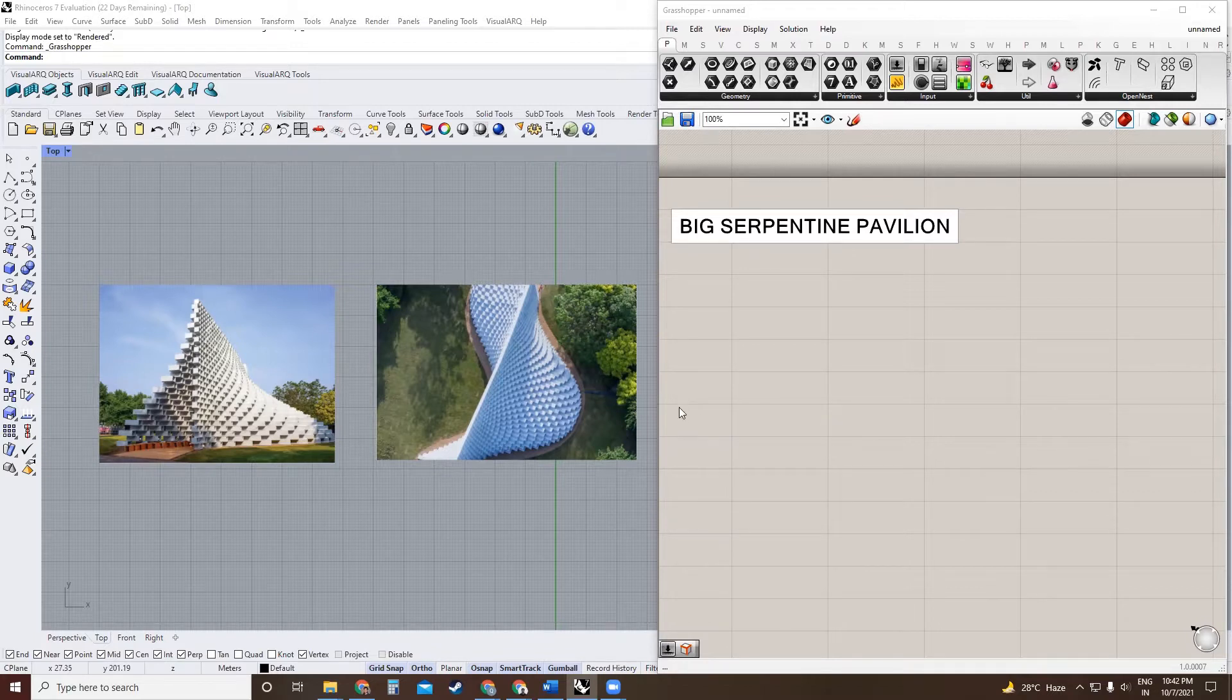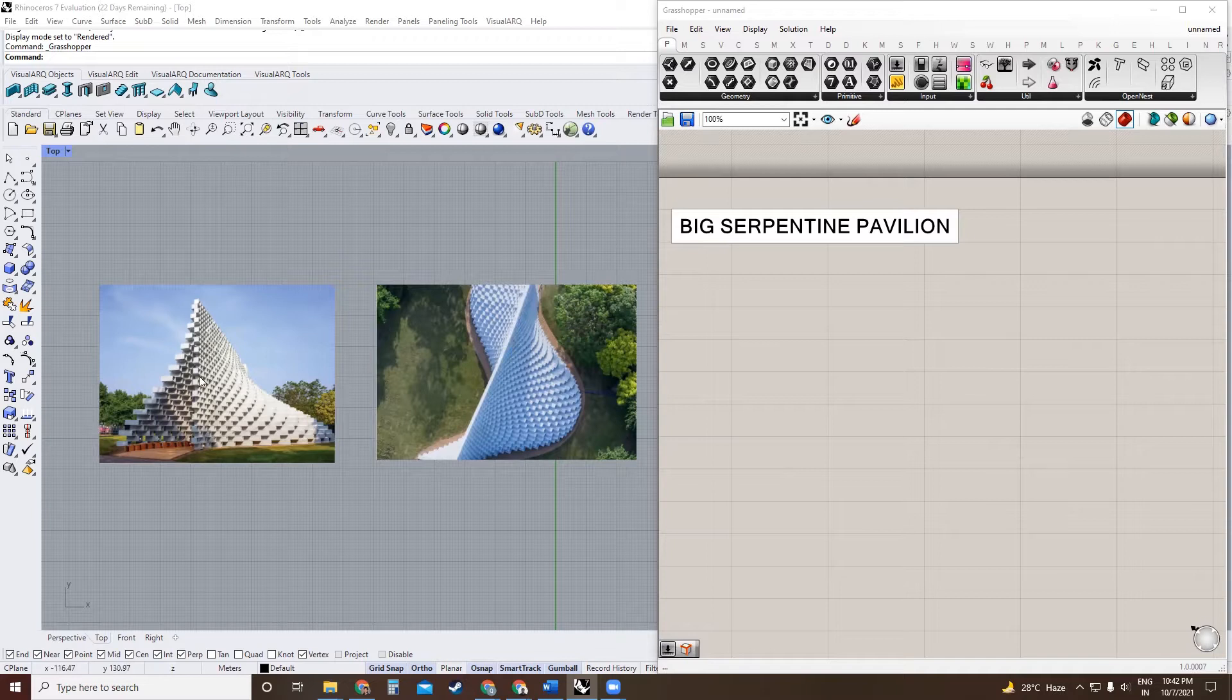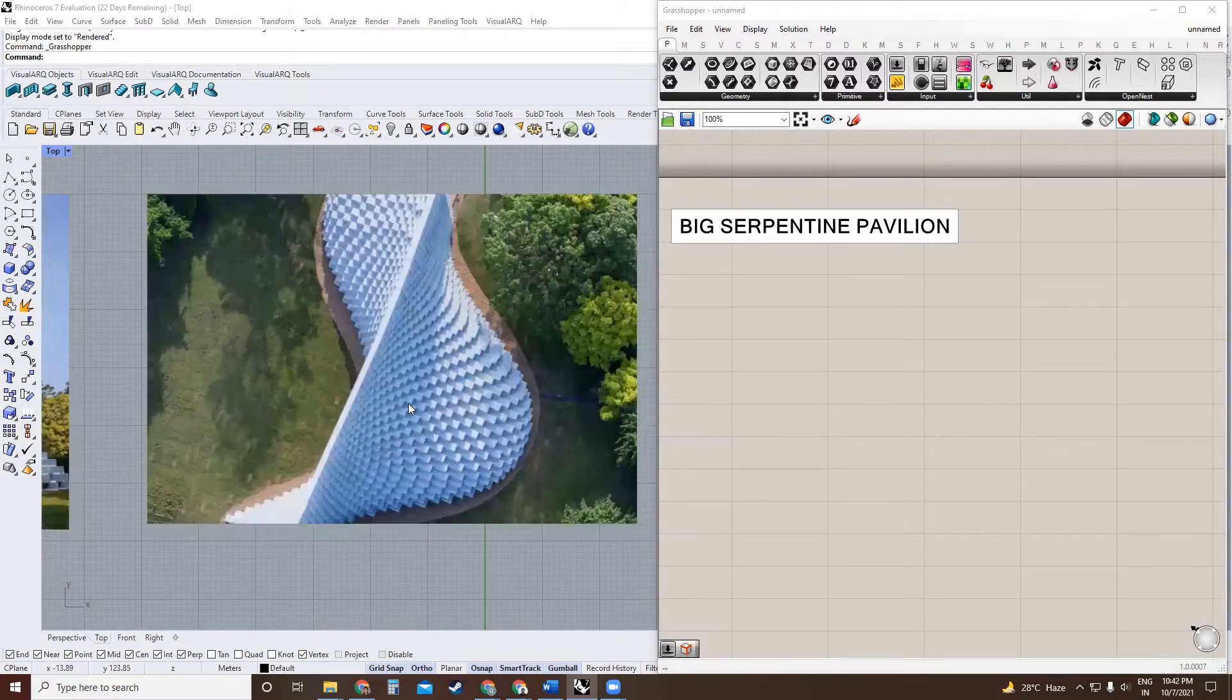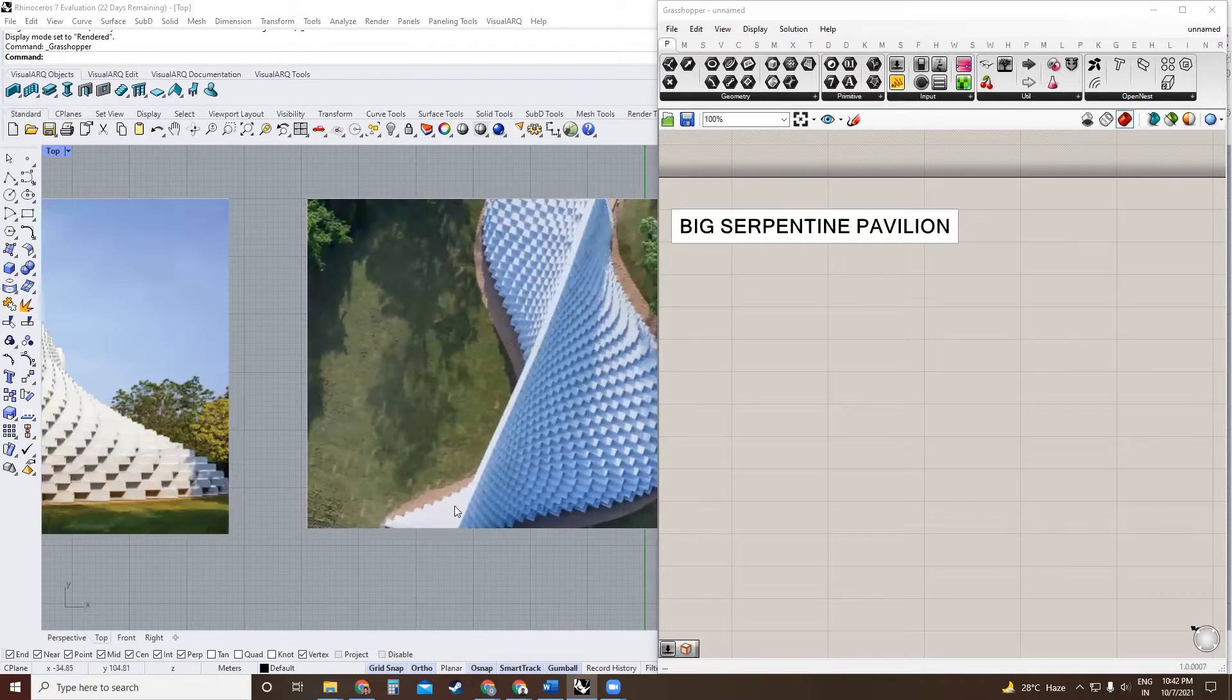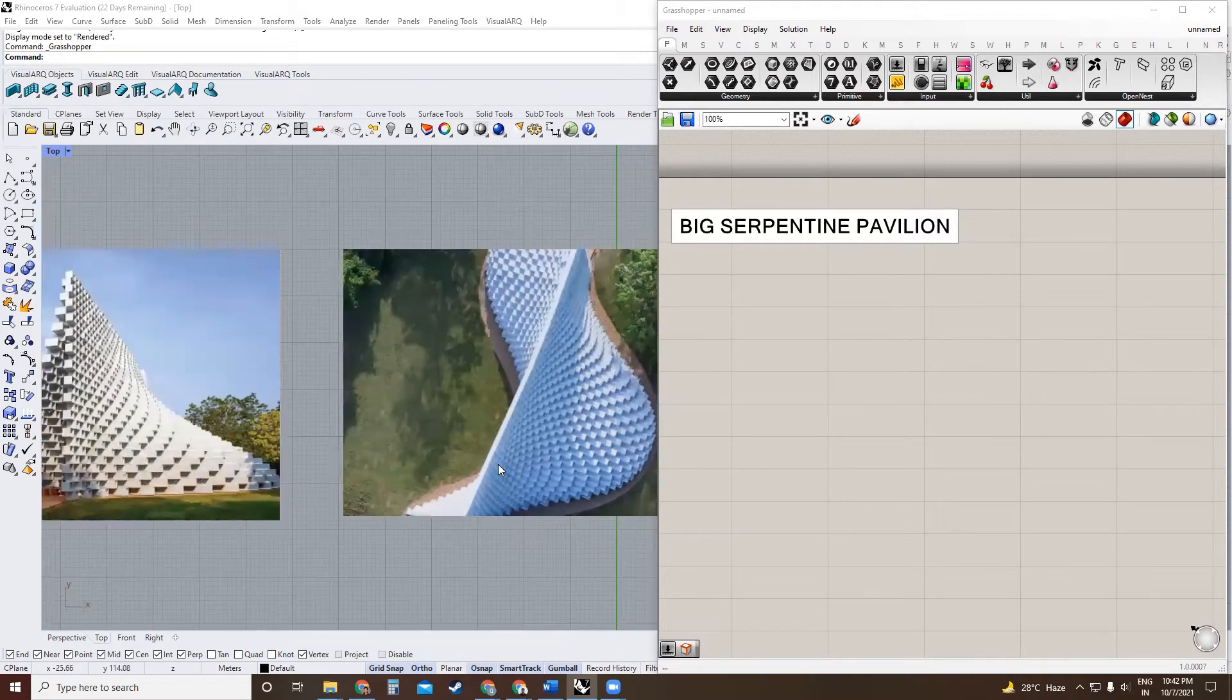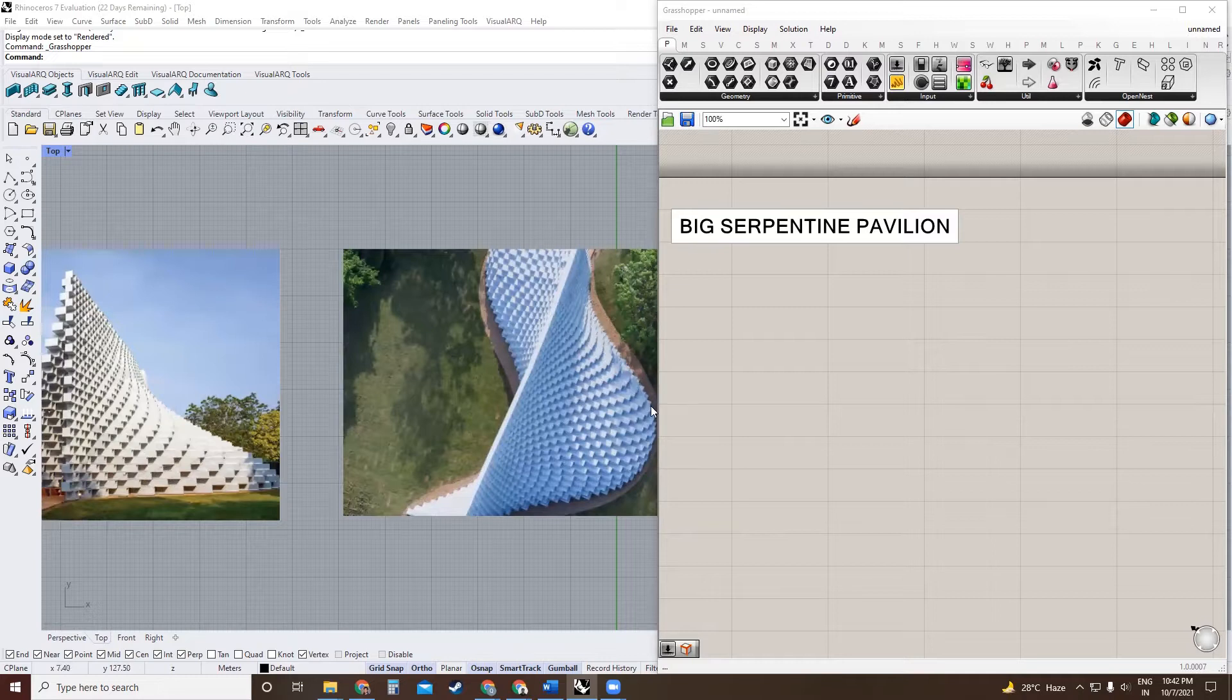Bjarke Ingels' Serpentine Pavilion consists of two walls made up of fiberglass brick forms. These brick forms are hollow rectangular cuboids, and the way they are stacked is they form these wavy, curvy walls.